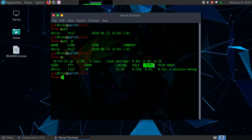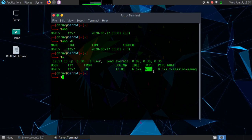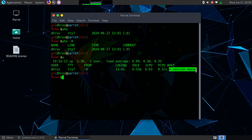PCPU is the time used by the current process, so the current process is using 0.52 seconds, while the time used by all processes is 6.03 seconds. The session name is 'X Session Manager'. So that is the 'w' command.